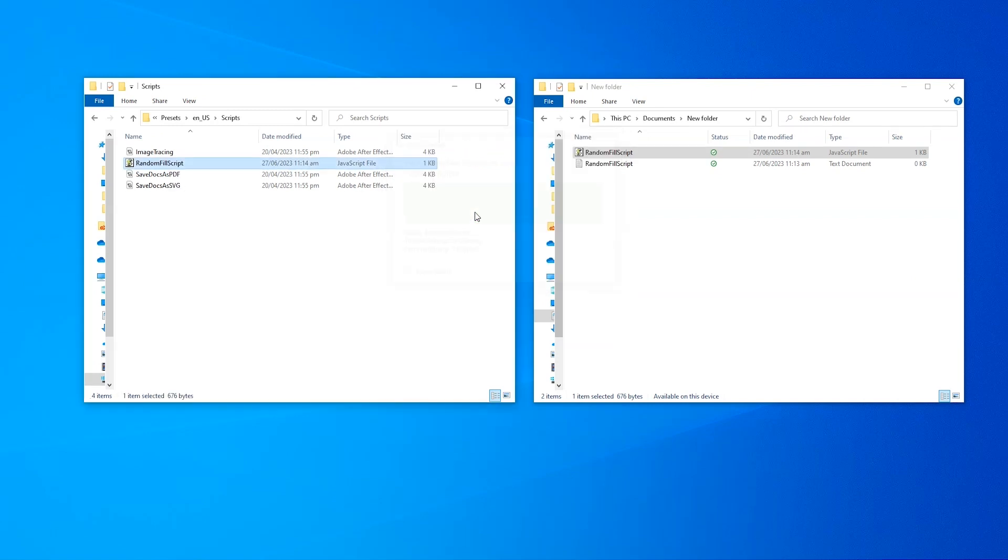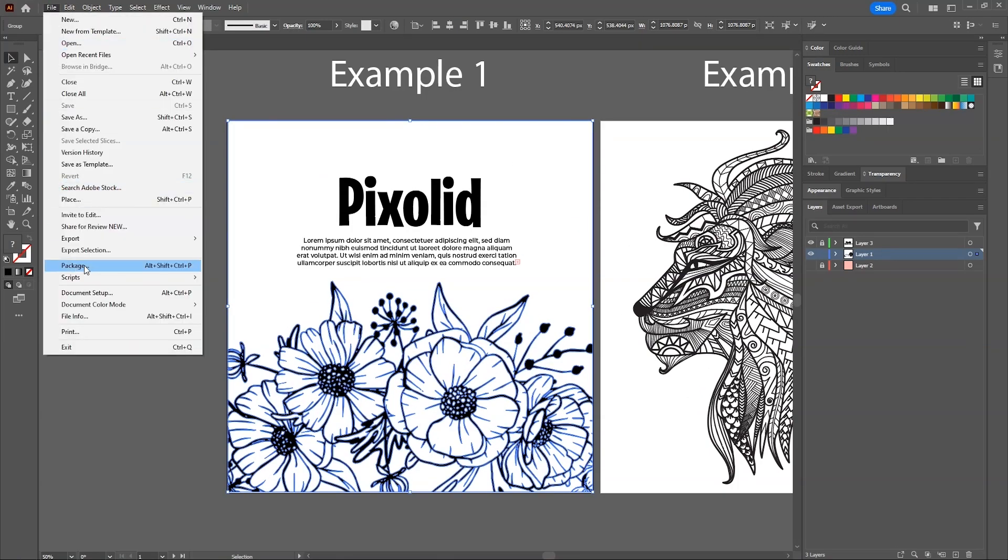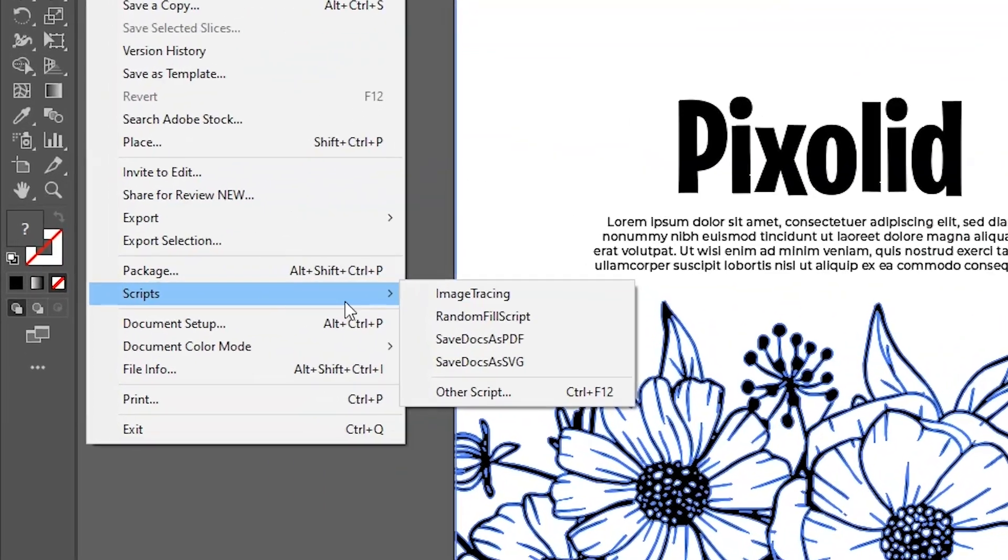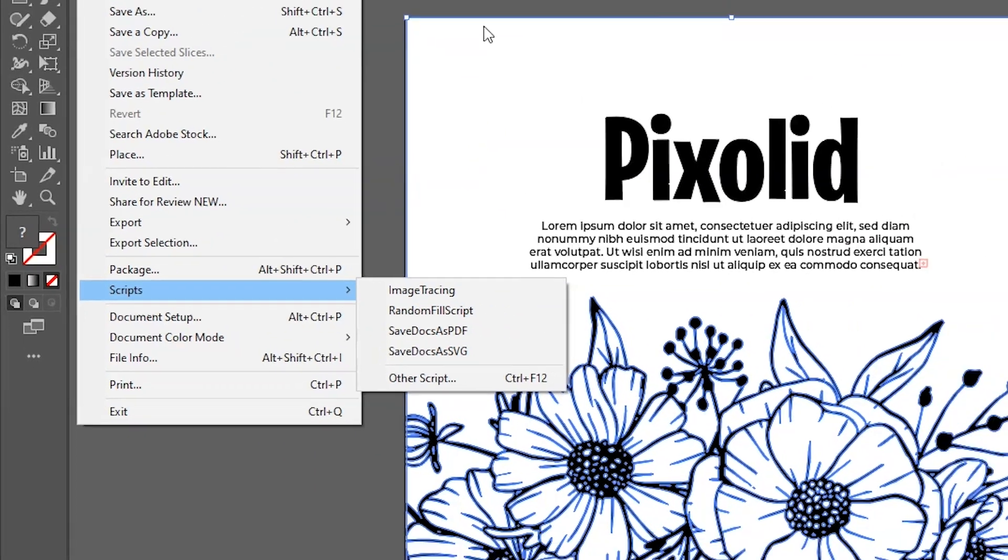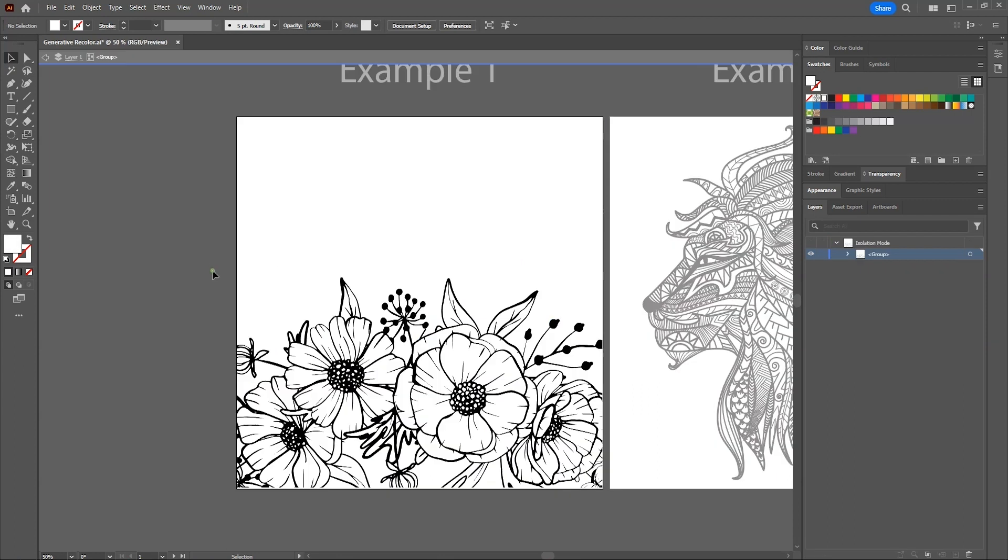Now get back to Illustrator. Now if we go to file and then scripts, we can see our script here. If you don't see it here, try restarting the Illustrator. Now let's use it on our artwork.